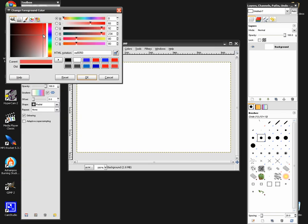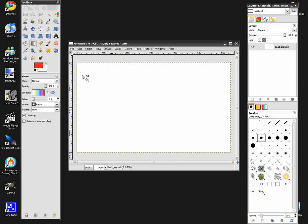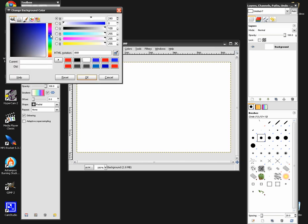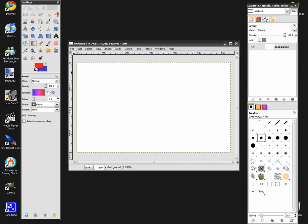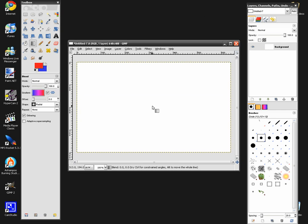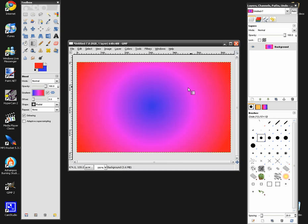Change your colors to whatever colors you'd like. I'm changing mine to red and blue, and it gives you a really neat effect. Change the shape to Radial, start in the middle and drag to the right, or whatever way you'd like. And you get a really neat gradient effect.